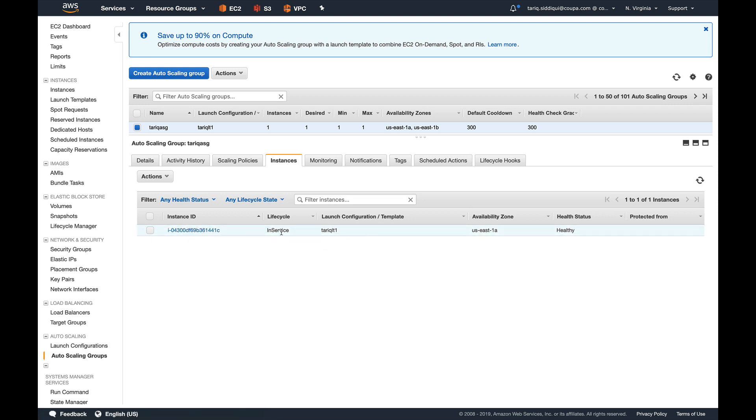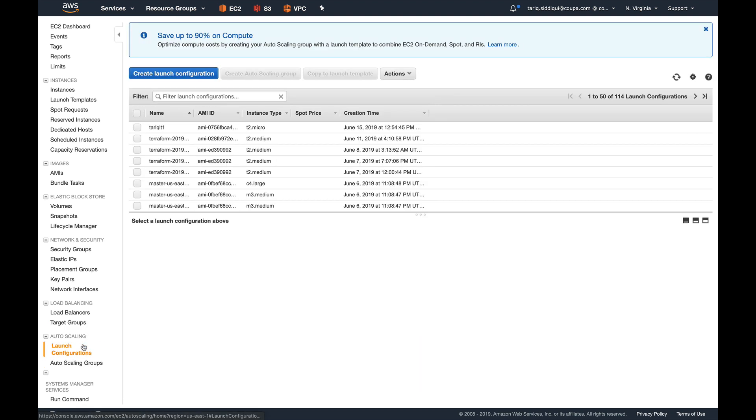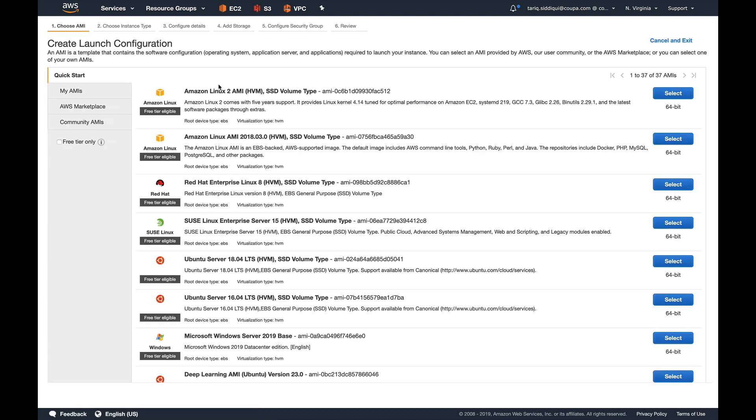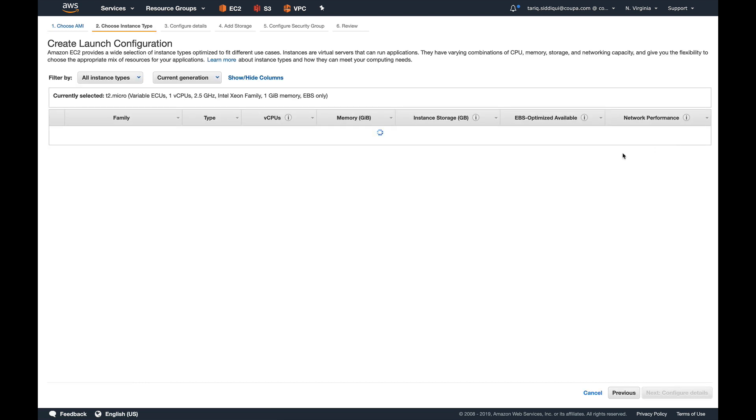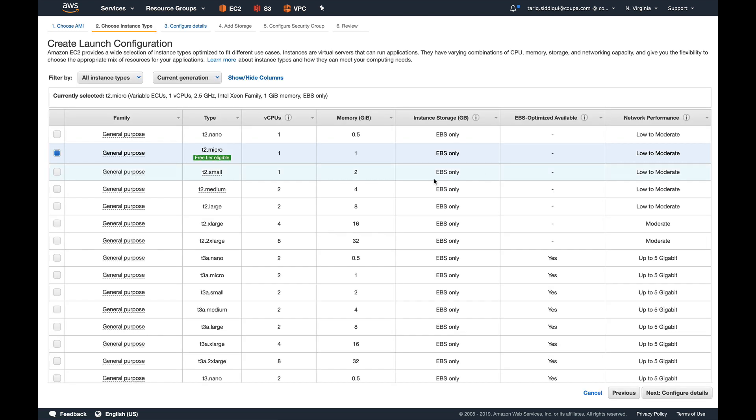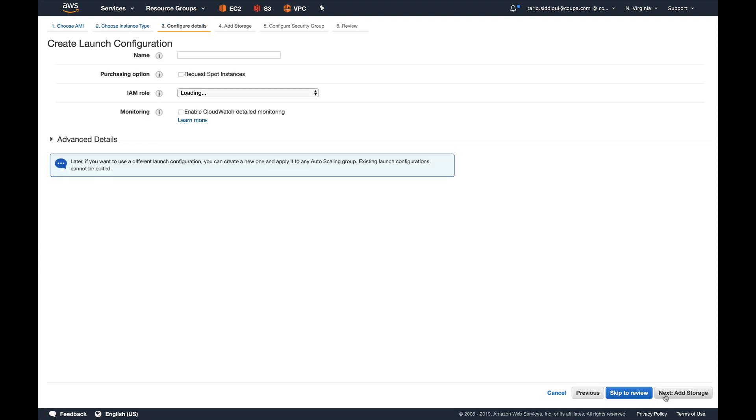So now begins the hack actually. Let's go back to launch configuration and create a new launch configuration. I'm going to select Amazon Linux again, and for this time I'm going to select the T2 medium type of instance.